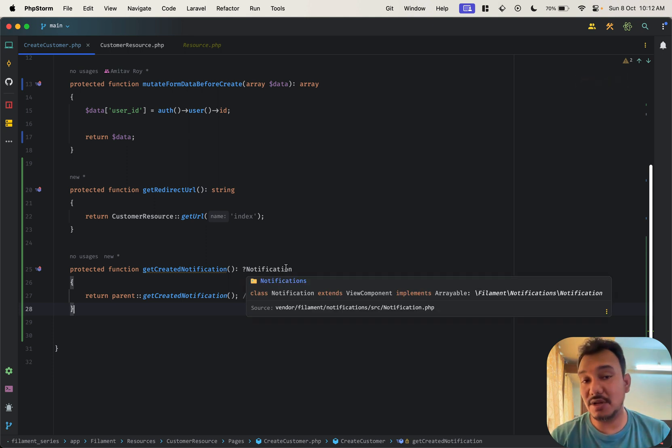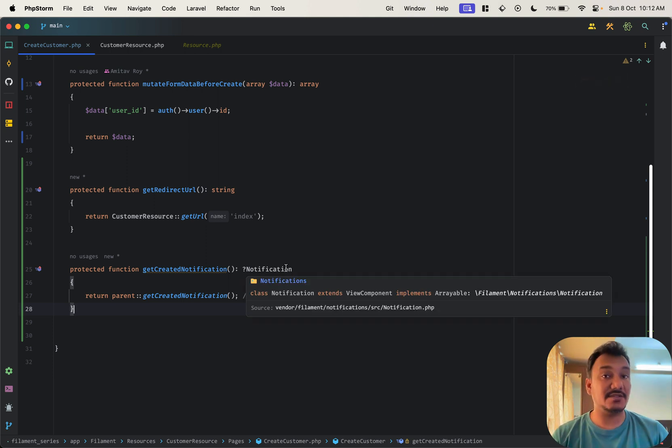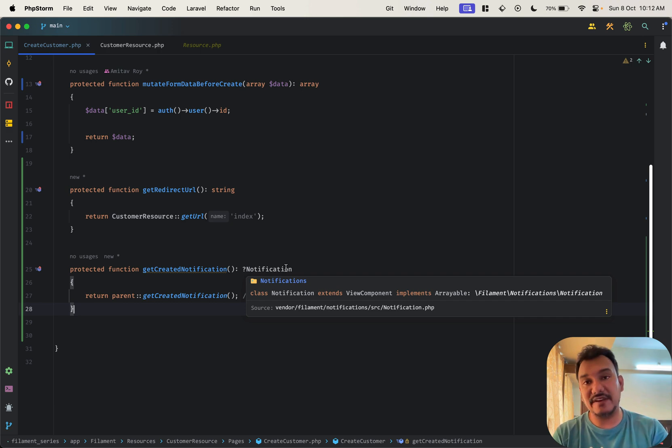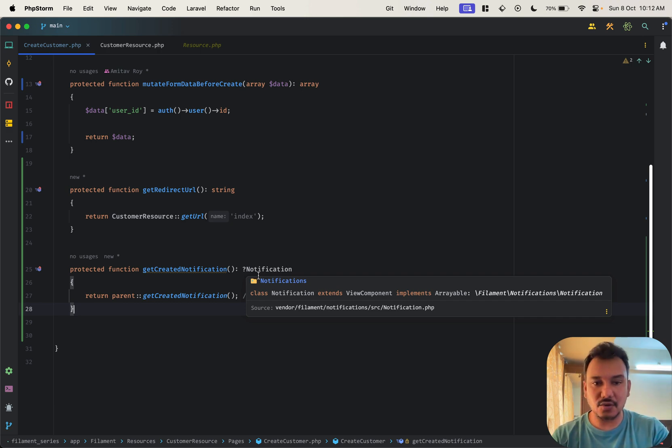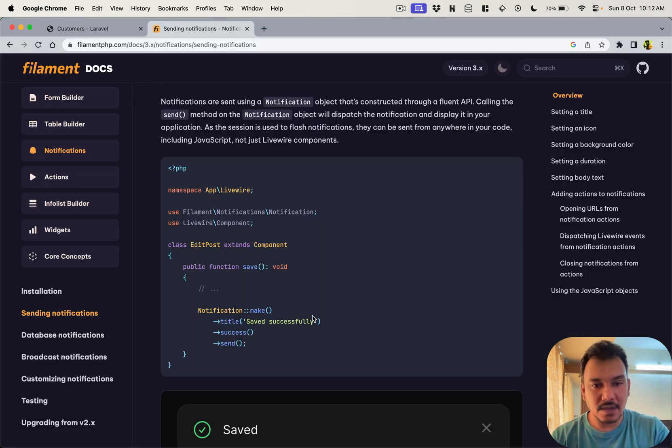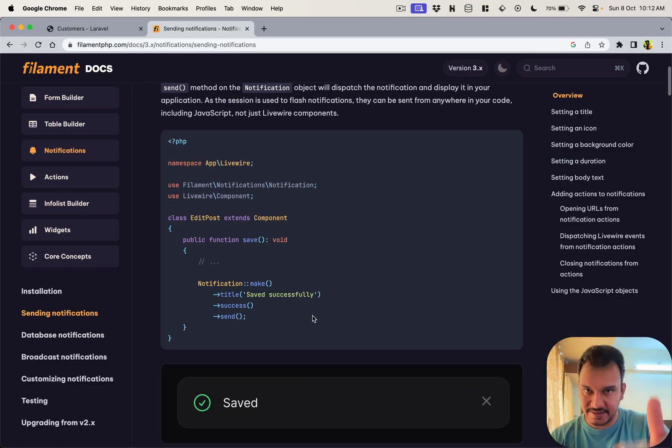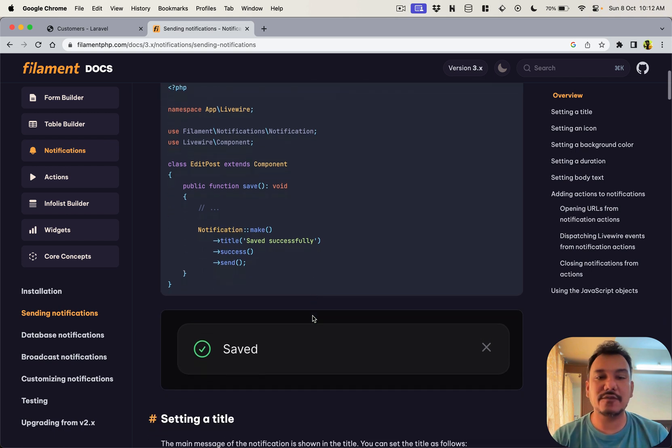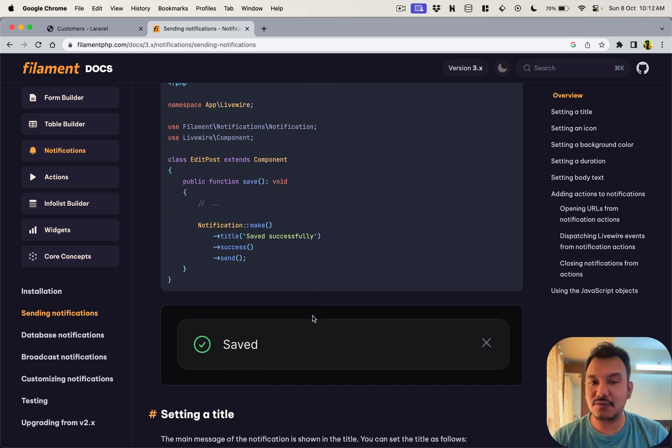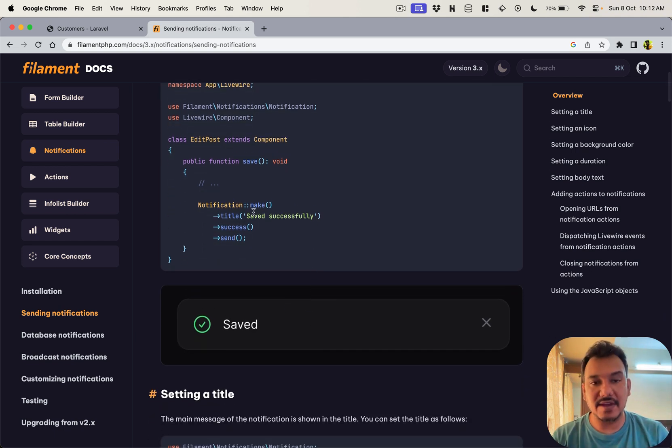Now the advantage of type hinting, I understand that this method needs anything which is of type notification, which means whatever is possible with a notification can be done over here, and this is the entire documentation of notification.